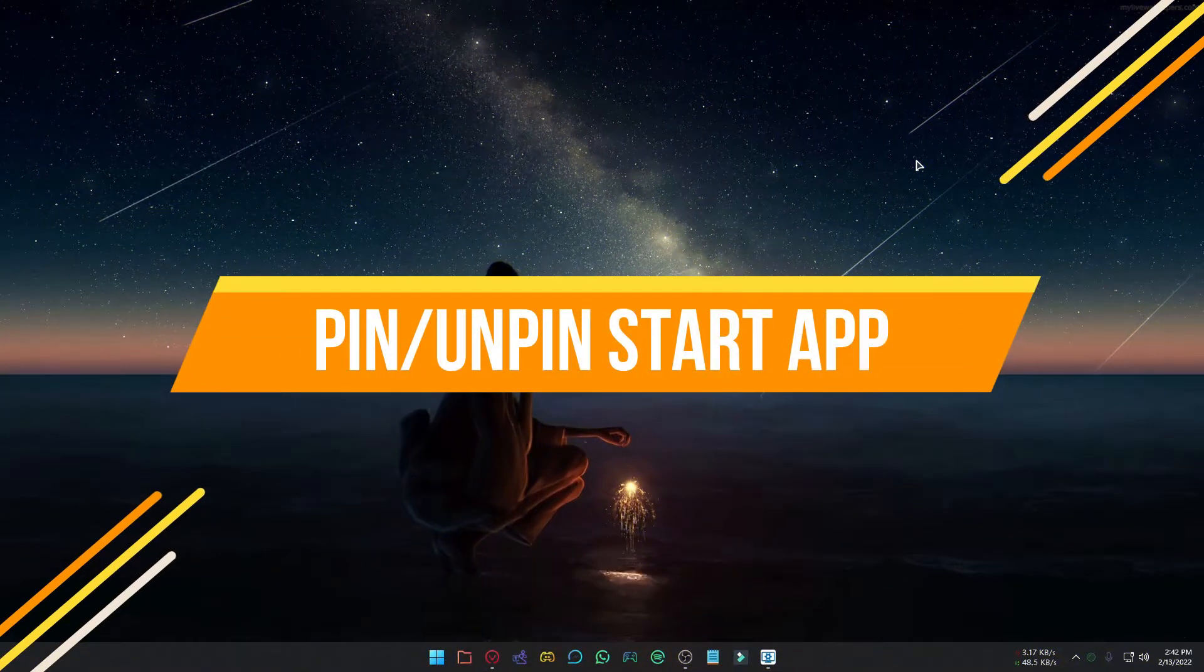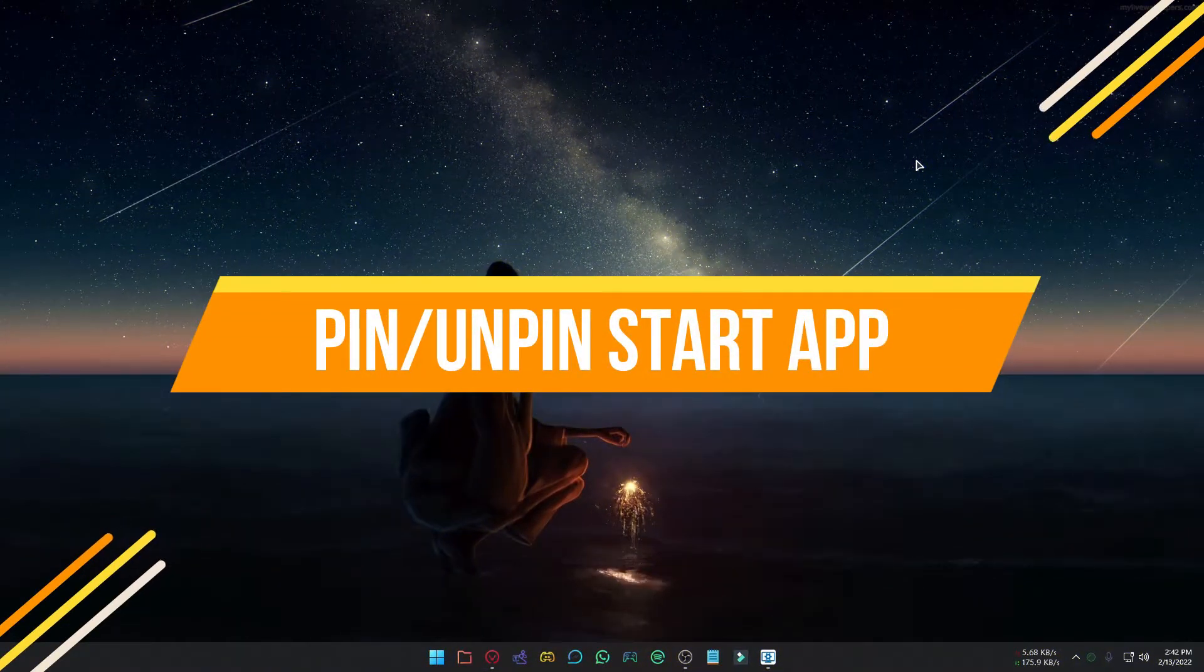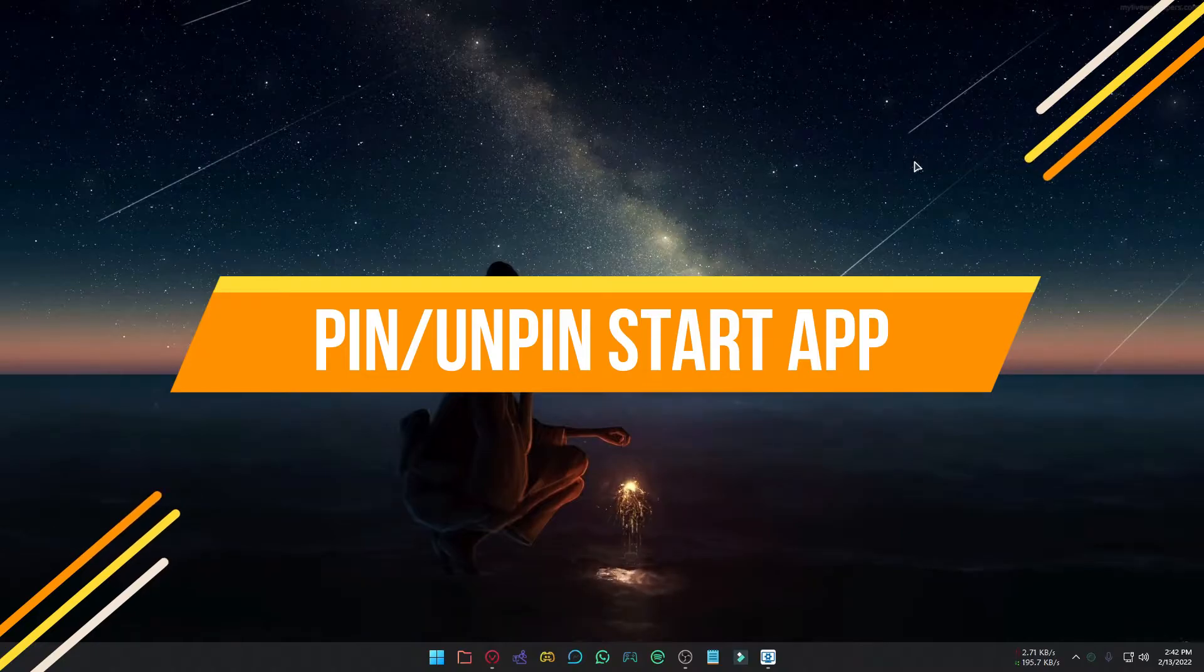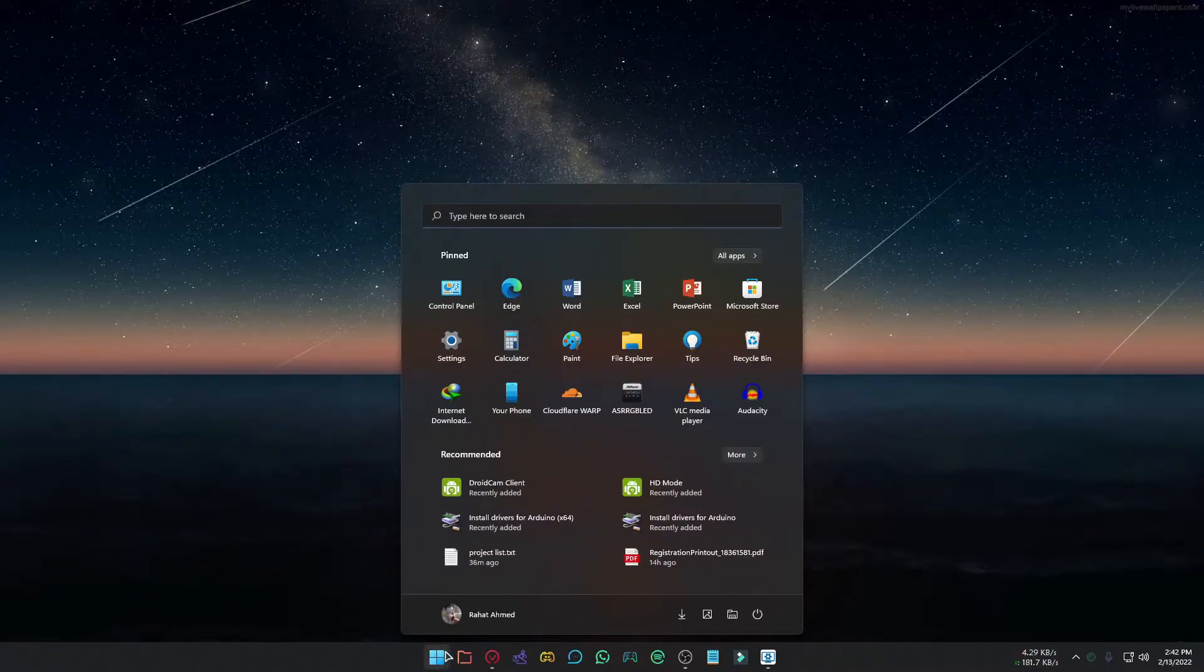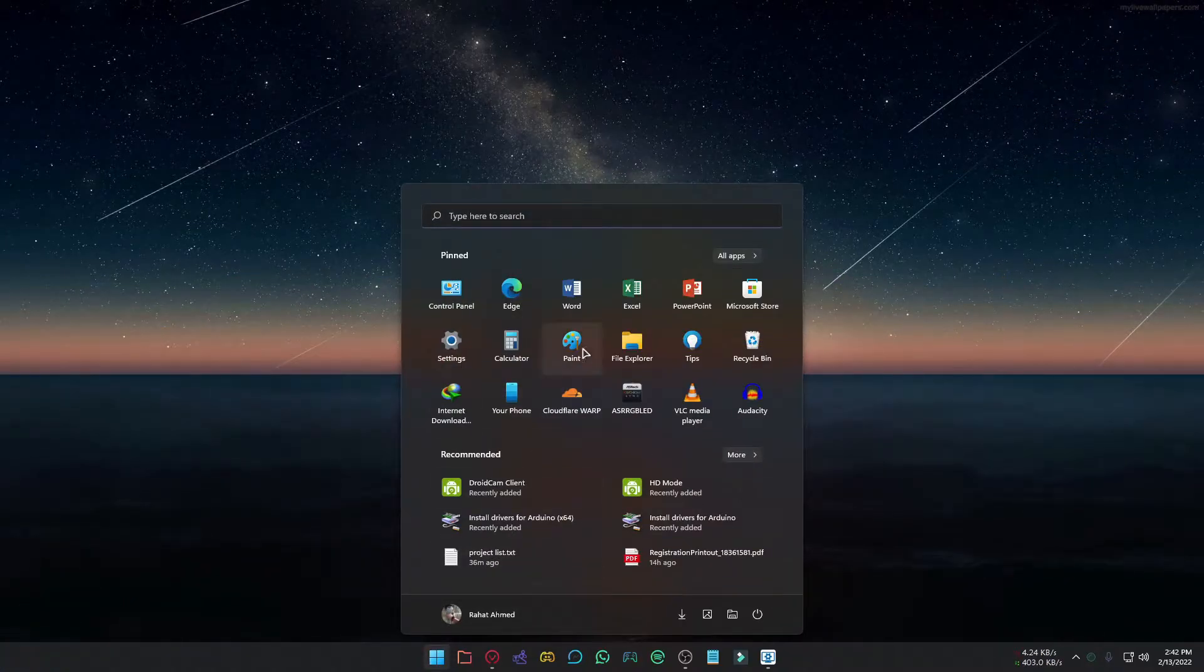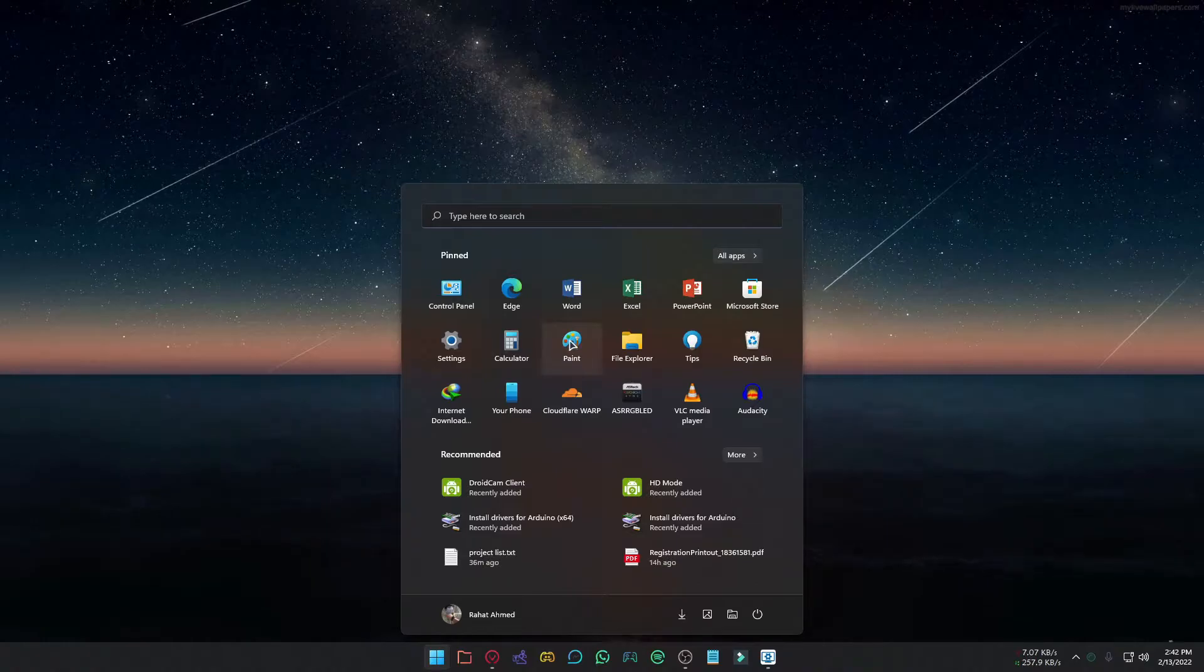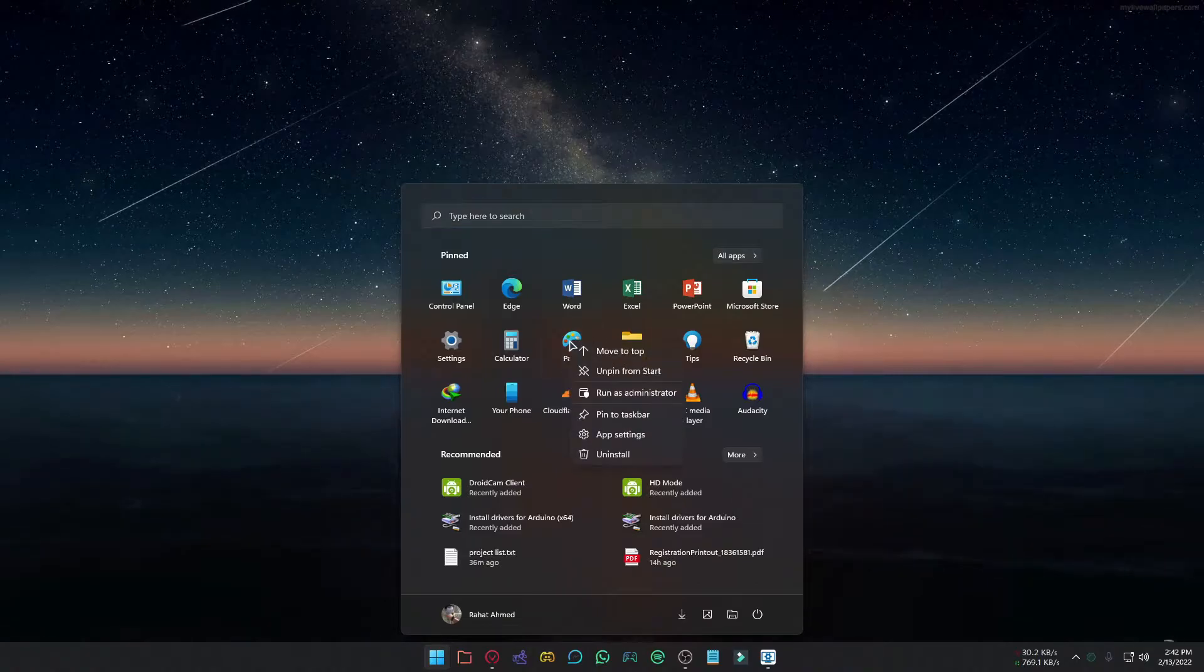Another tip for the Start Menu. After installing Windows 11, you will have some pinned apps by default. If you want to remove those apps, right-click on it and select Unpin from the start.